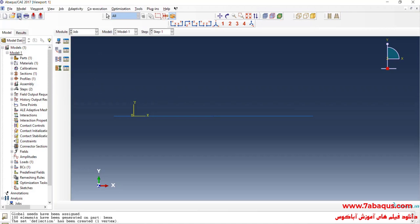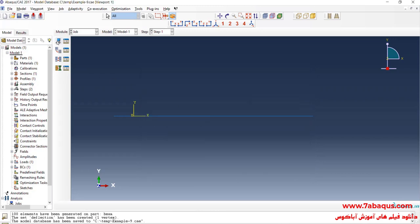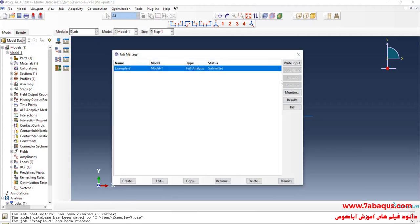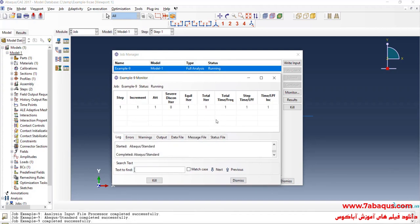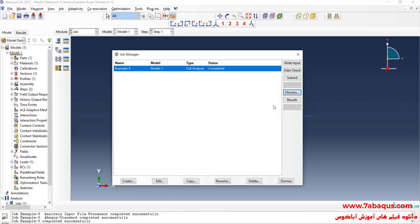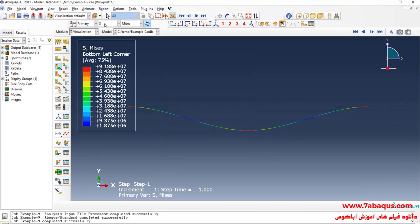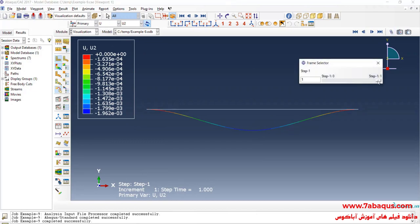I will enter the Job module, save the model, and click on Create Job. The analysis completed successfully, so I will click on Results. Here you can observe the deflection of the beam. As is clear in this picture, the maximum deflection of the beam occurs at the middle of the beam.